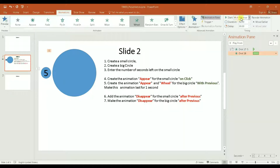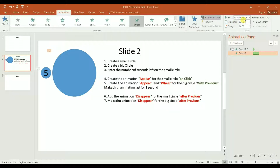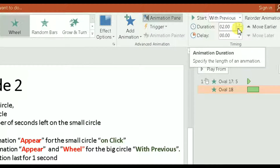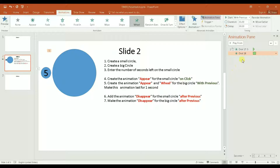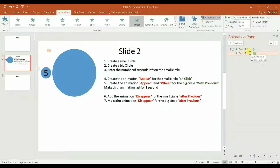'With Previous' means this animation will occur at the same time as the previous animation. We need to make it last for one second — that's the duration here. By default we have two seconds, but we want just one second. As you see here, a second line was created in the pane which tells me the second animation.